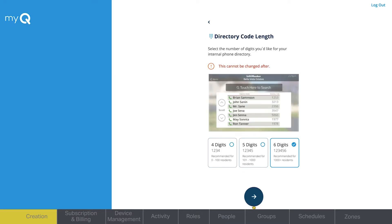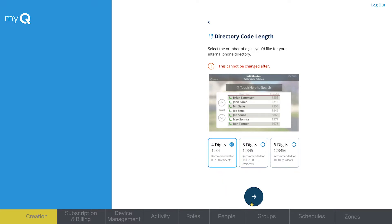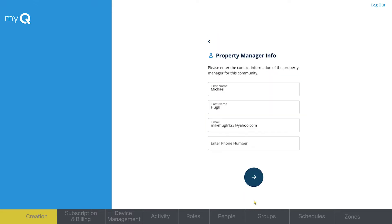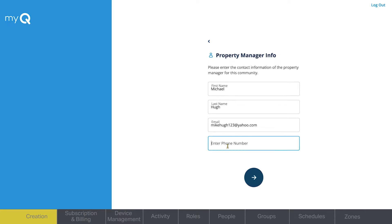Select the desired directory code length. Four-digit directory codes should satisfy the directory capacity for most properties. Enter the point of contact information. This is usually a property manager or owner.